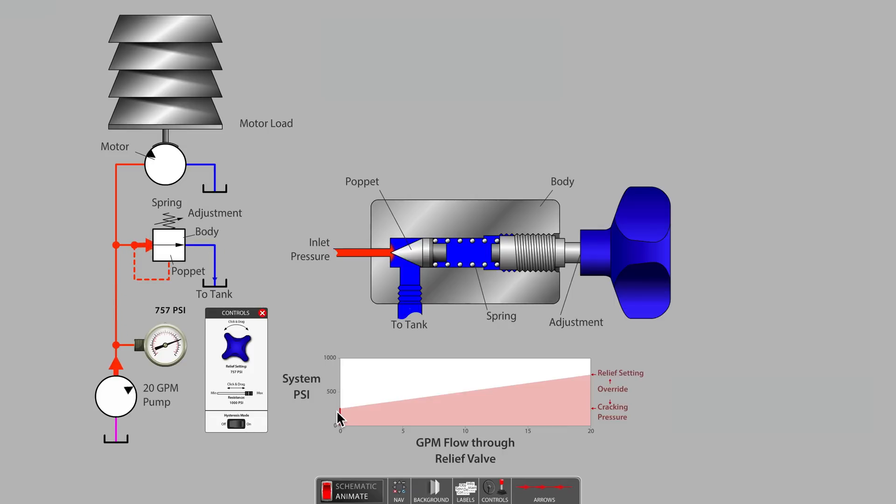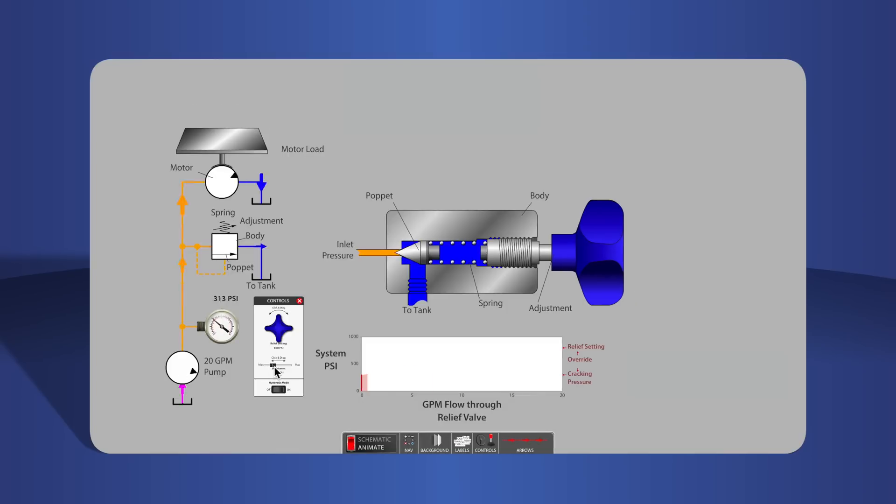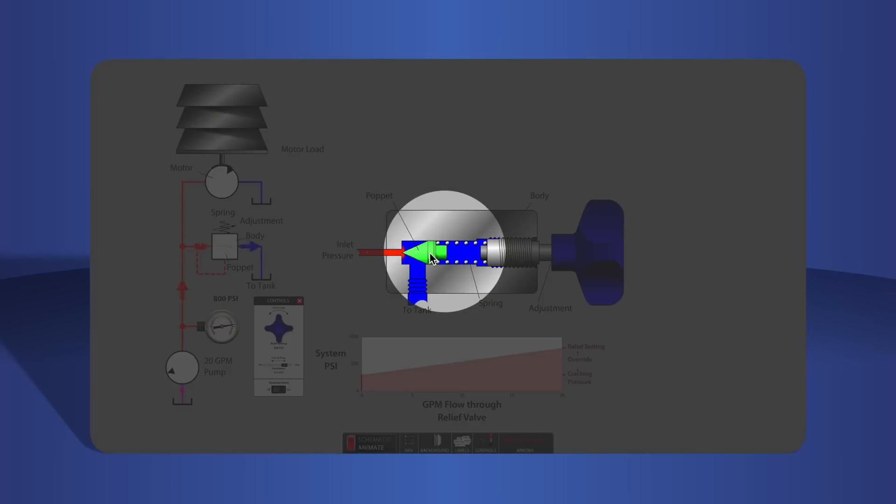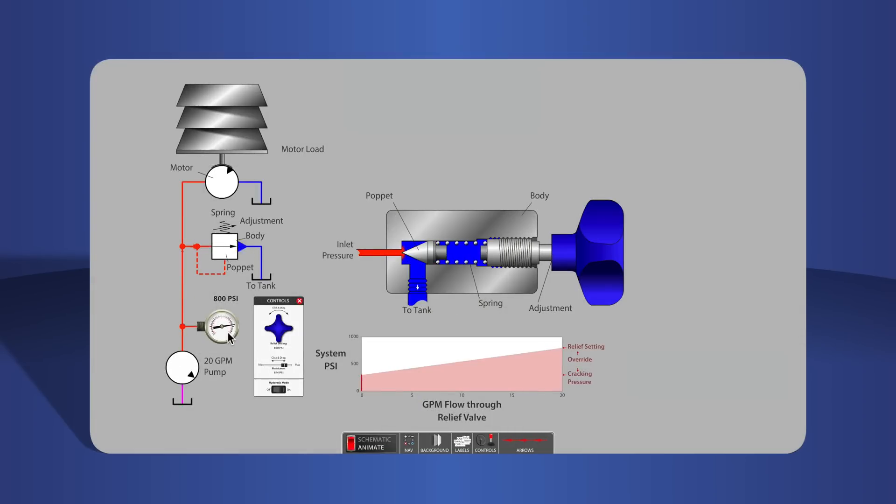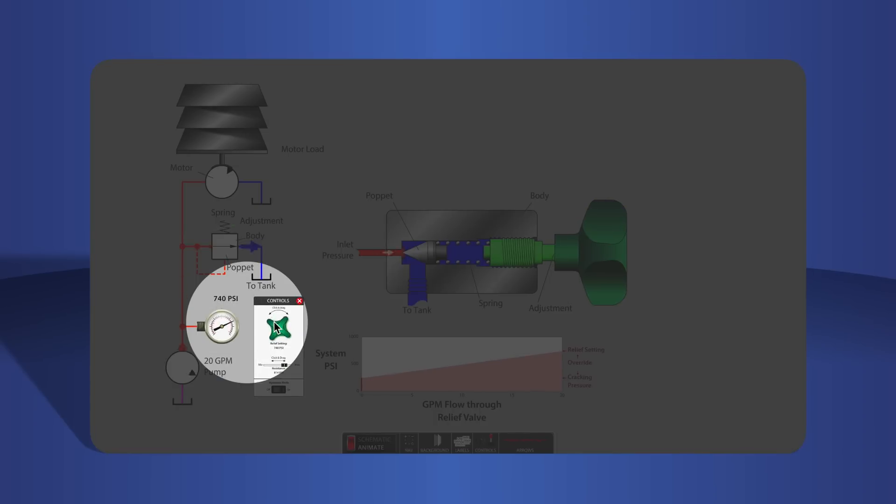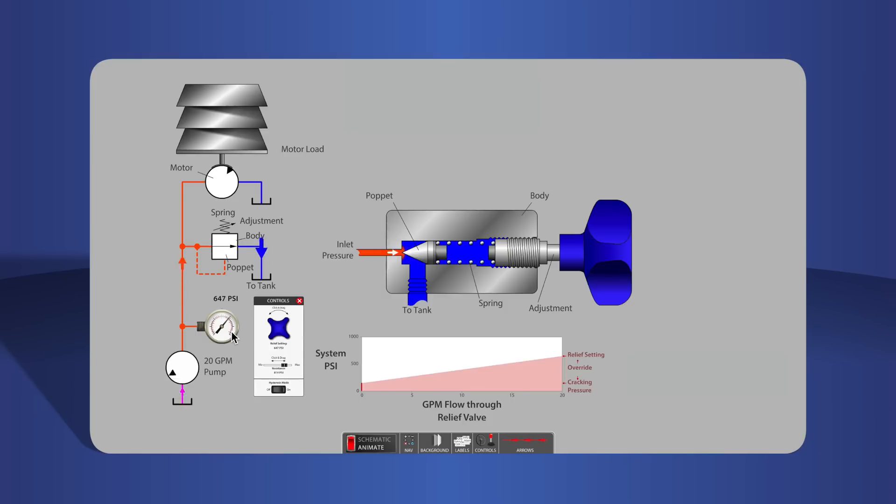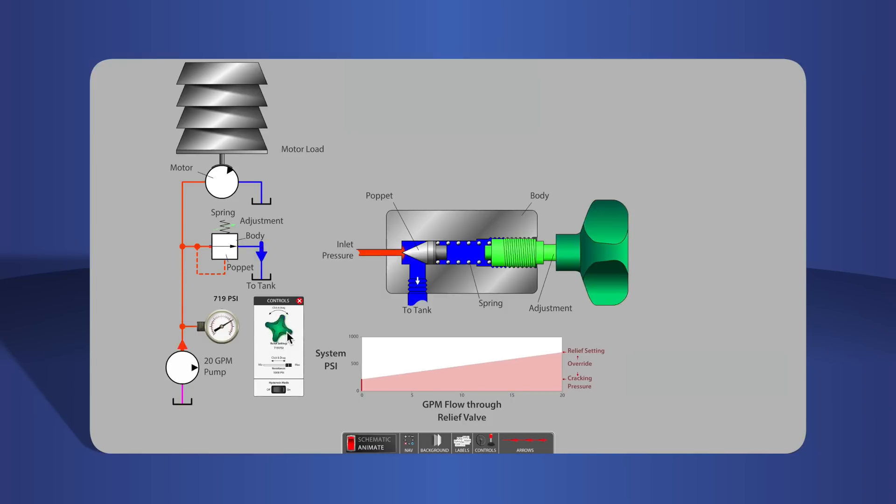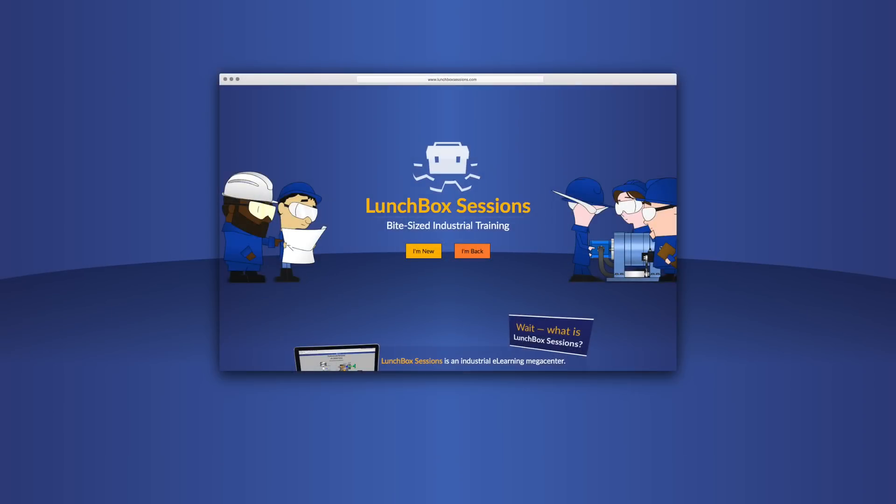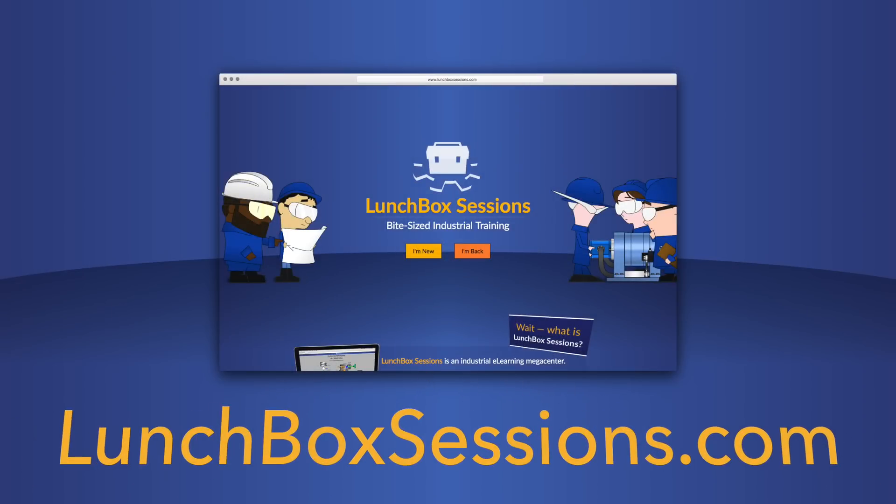In this video, we have covered the function and performance of a direct acting style relief valve. We have hundreds of interactive resources like this live schematic so you can try out your wild ideas without blowing anything up. Get started at lunchboxsessions.com.